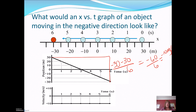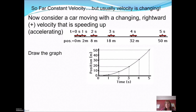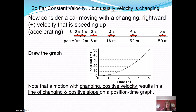Negative velocity doesn't mean it's changing — it just means it's going in the negative direction. Not many objects move at constant velocity; you're usually speeding up or slowing down. Let's look at a car increasing in speed in the positive direction — positive velocity. If you draw that graph, the points aren't in a straight line anymore; there's a curve. Now I don't have a constant slope — I have a changing slope, meaning changing positive velocity.